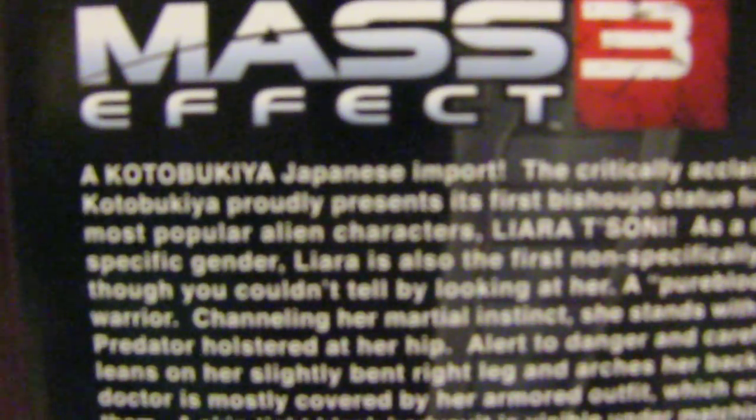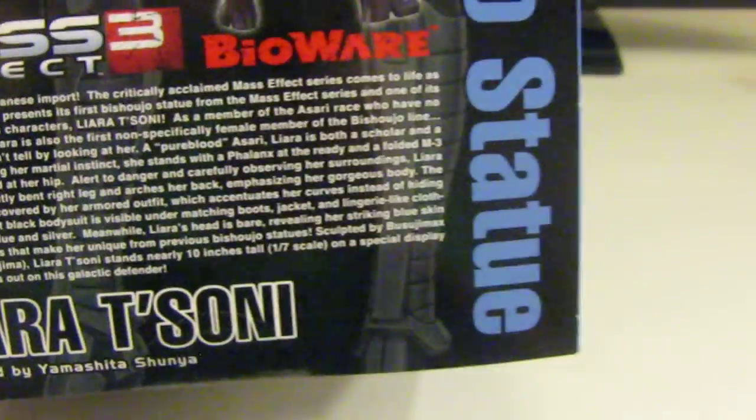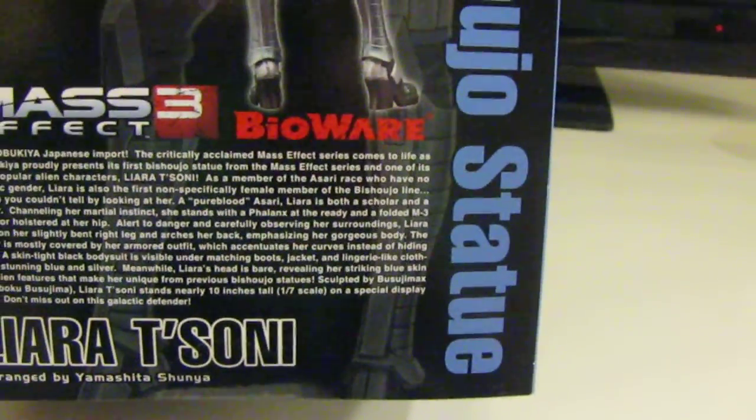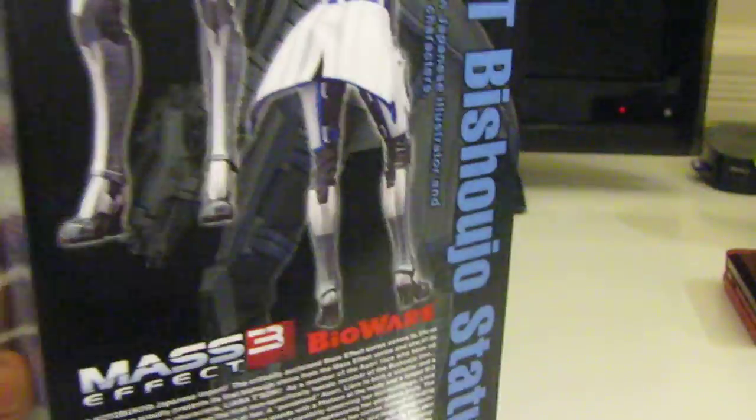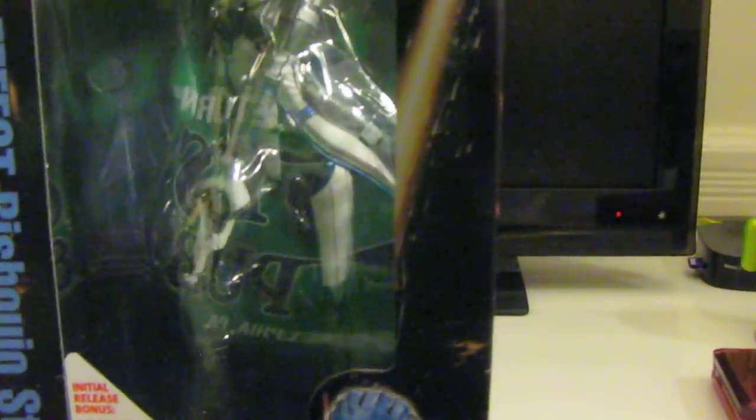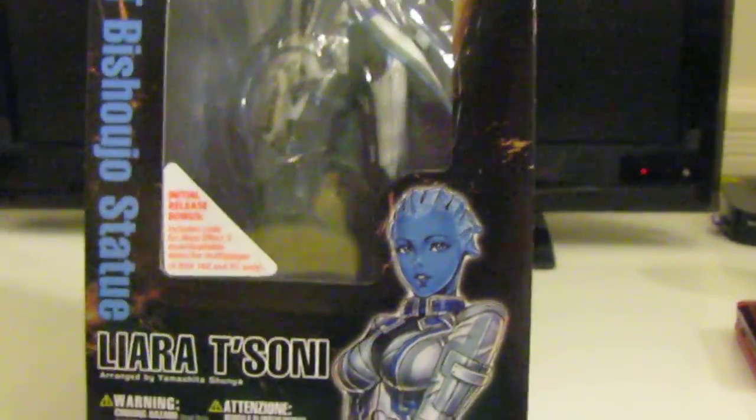See it says right there this is a Japanese import, that means it's not franchised by Mass Effect or Bioware, the people who actually own Mass Effect I think. Anyway, let's just get on with the unboxing.